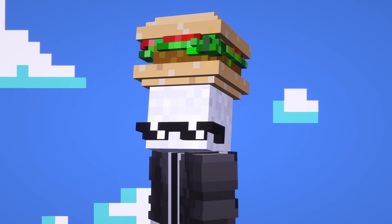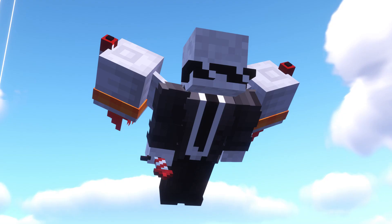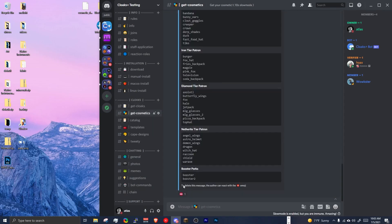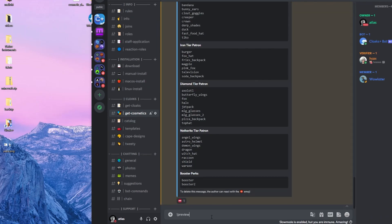So you want those cosmetics, huh? Well, we have a wide selection of cosmetics that's constantly expanding. Go over to the getcosmetics channel, and you can view all of them with cosmetic list, or just CL, and preview any of them with the preview command.